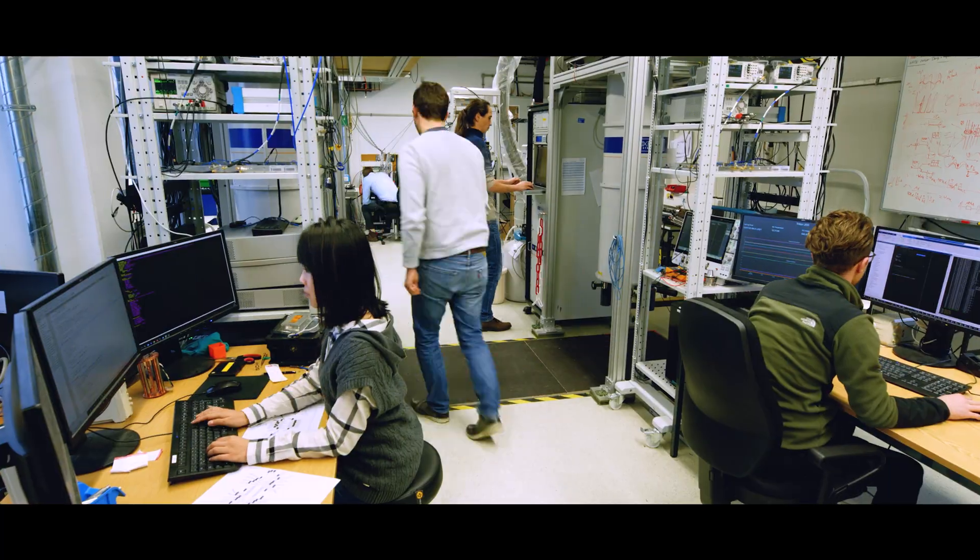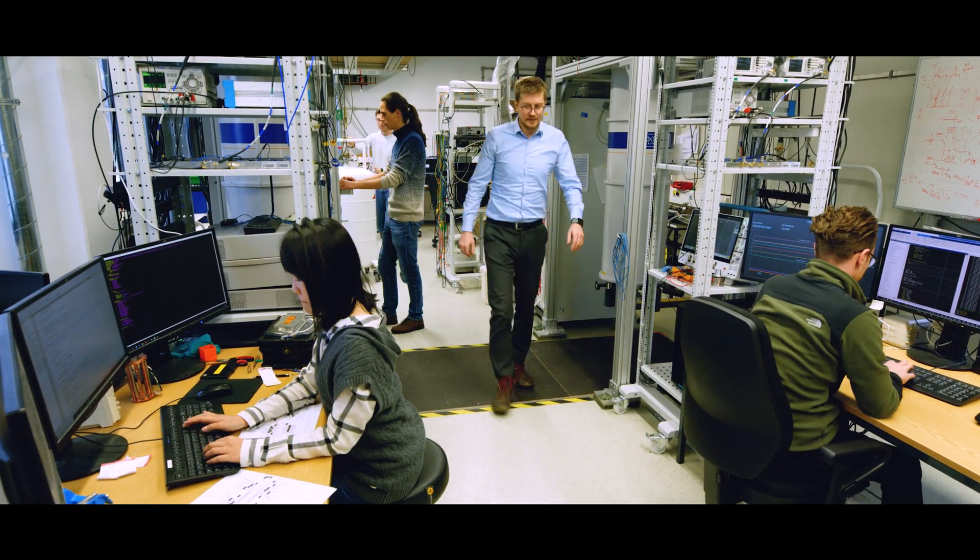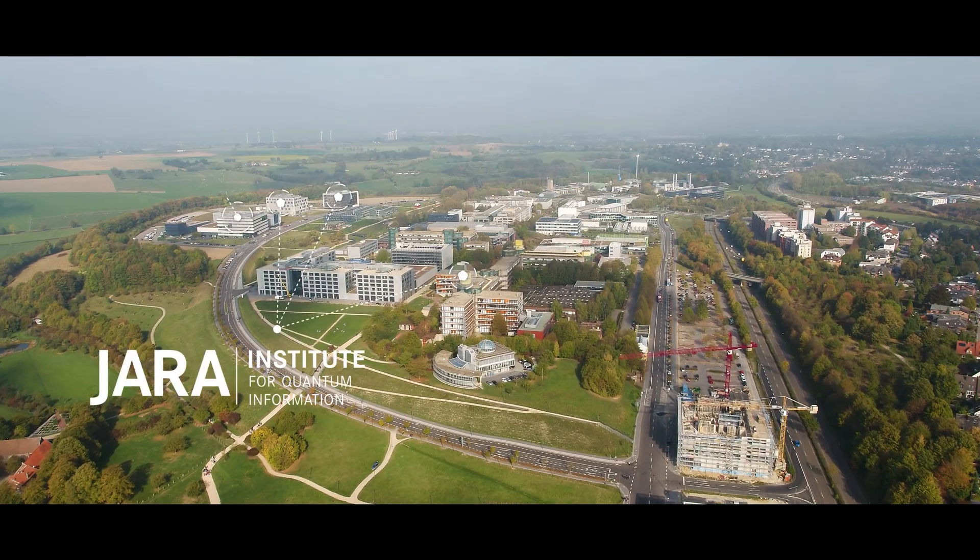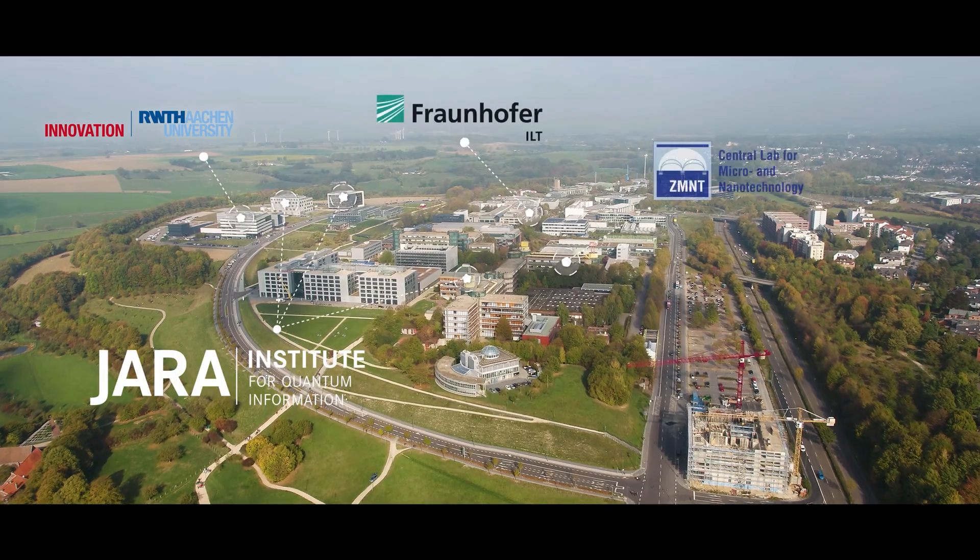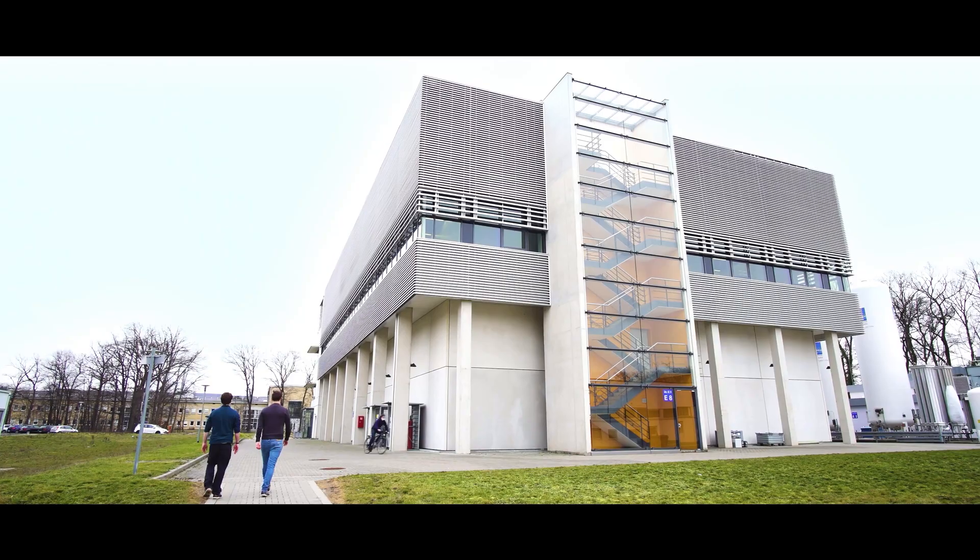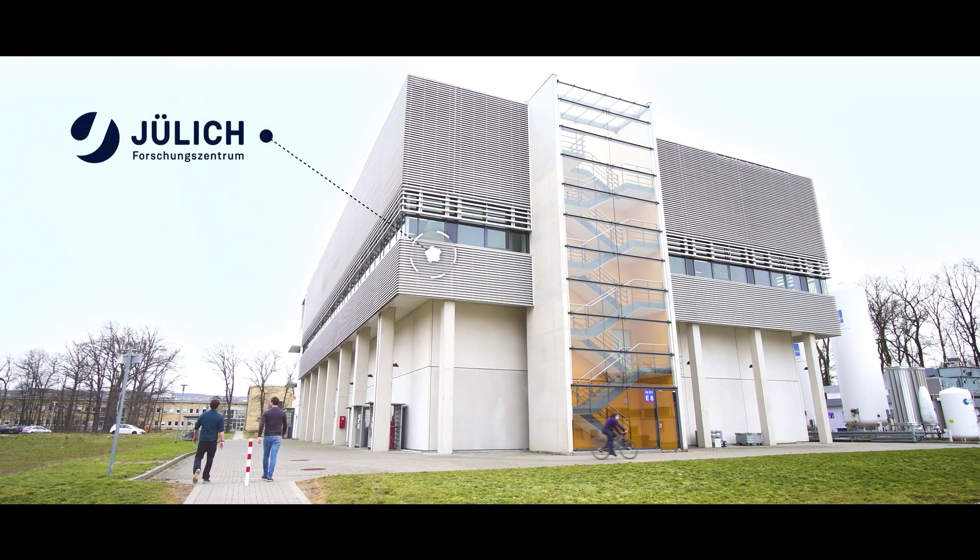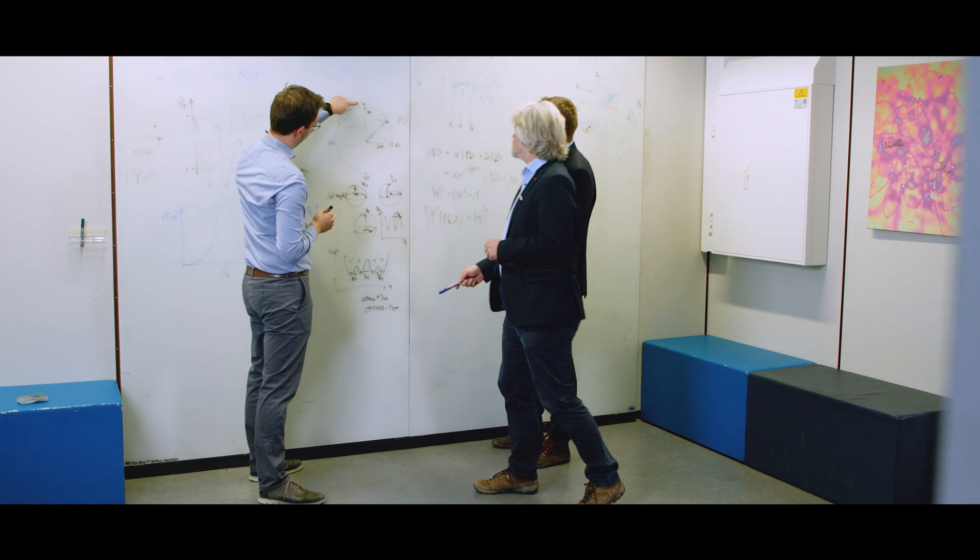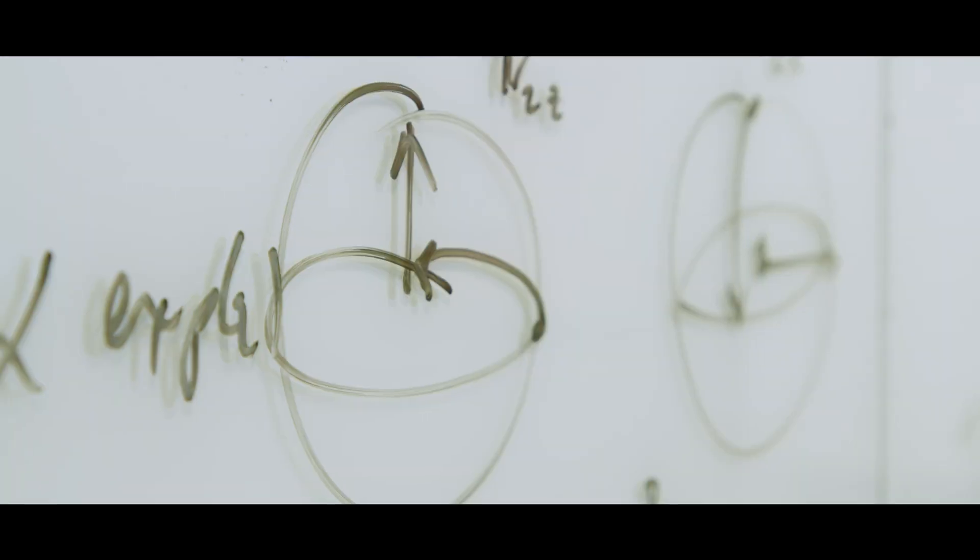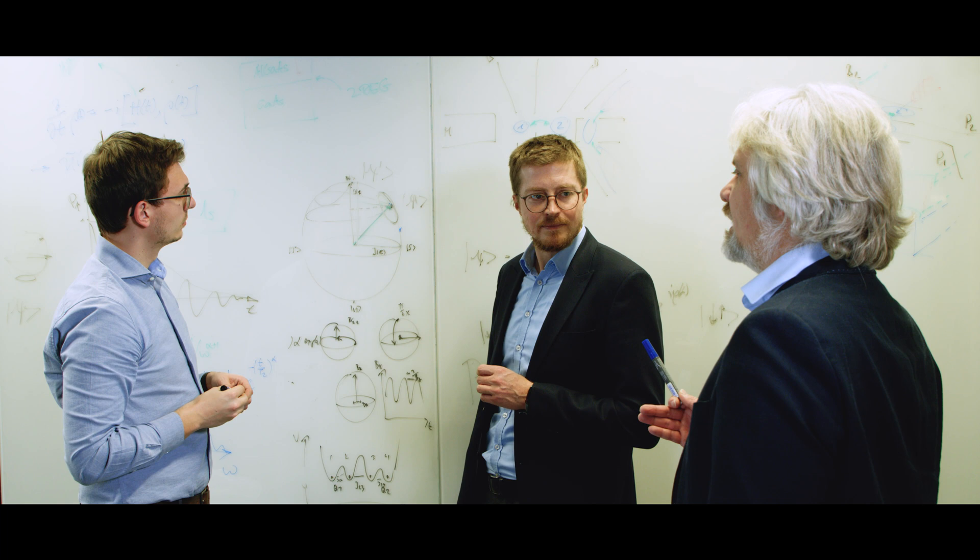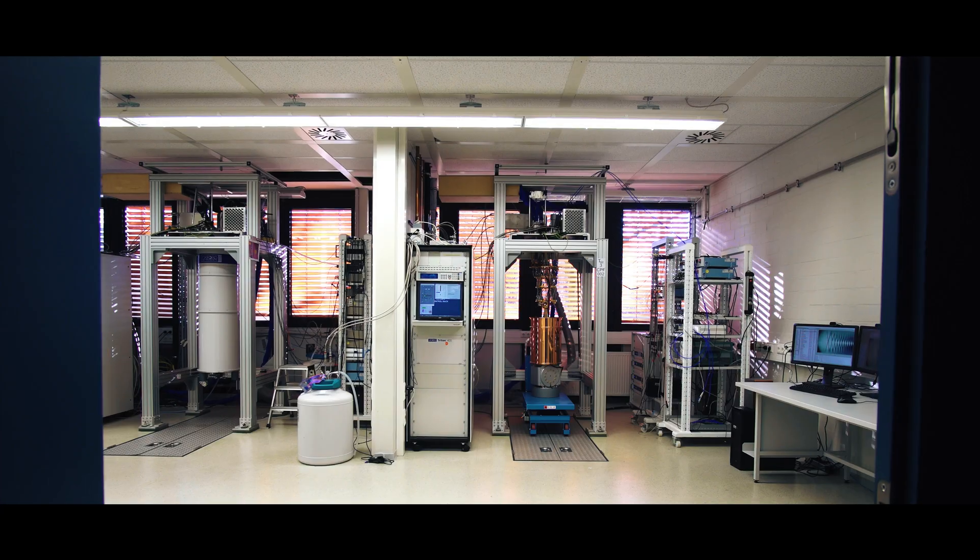We are the Institute for Quantum Information and we belong to the RWTH Aachen University and the ULIC Research Center. In this highly reputed technological ecosystem, we focus on the development of a European solid-state quantum computer.